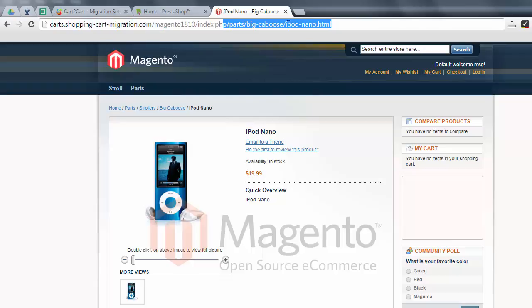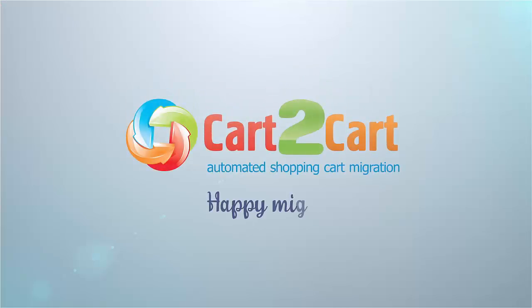Our mission is accomplished. The same principle applies for SEO URLs of your categories. Happy Migration!